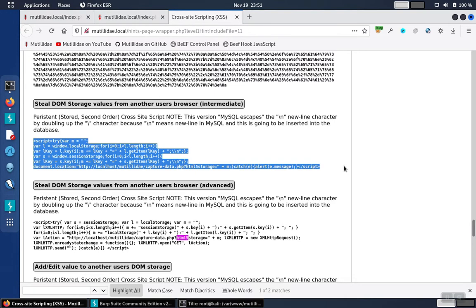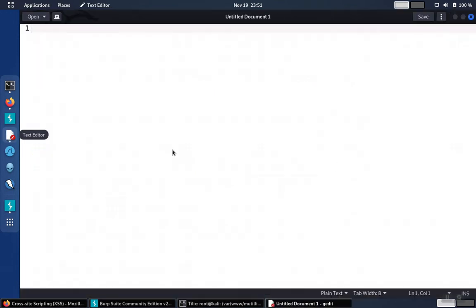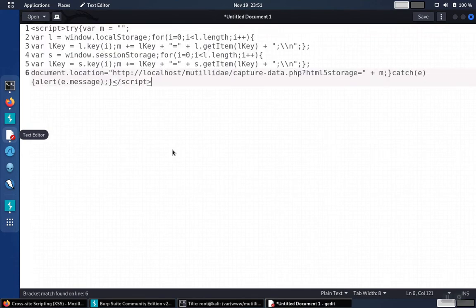We'll just take the one that's marked as intermediate, copy that, and we'll check and see if we need to make any changes to it, which should be minimal.